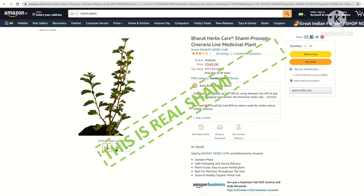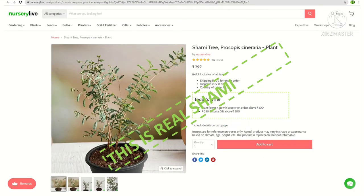One seller on Amazon is selling a real shami, and based on its morphology and leaf pattern we can say it is a genuine shami plant. Another major e-commerce platform focused on selling plants, Nursery Live, is also selling genuine shami. Viewers who trust me can stop here and order from either of these sellers. However, if you want to understand how to identify real shami yourself, you should continue watching.